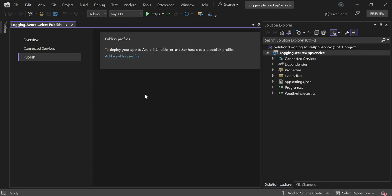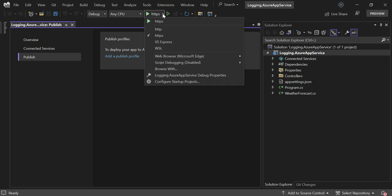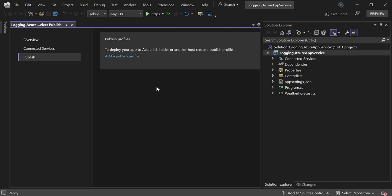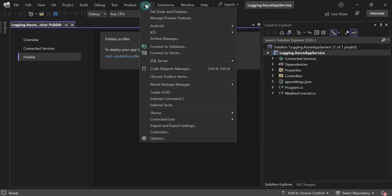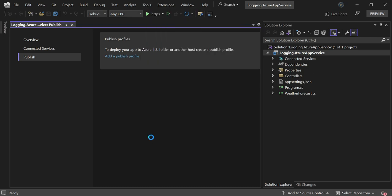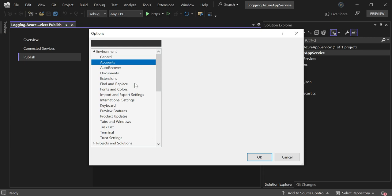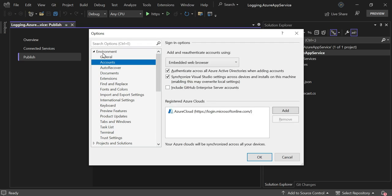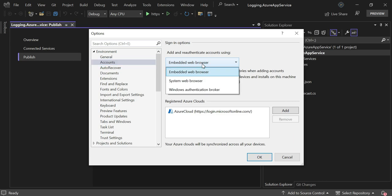Let's close and cancel it. You can see that currently my browser is selected as the default embedded browser. What I understood from this is that the Visual Studio browser is selected as embedded, so we need to change it. Let's go to Tools, click on Options, and in the Environment section there's Accounts. Here it's selected as embedded browser. Instead of embedded browser, let's choose system web browser. That means it will ask for authentication in our web browser, and that will resolve it.